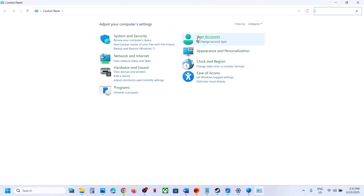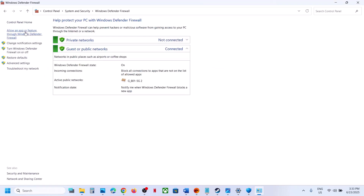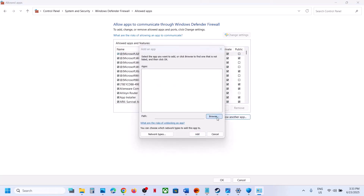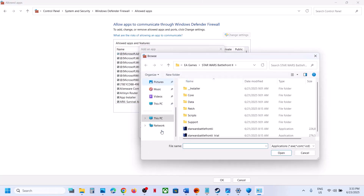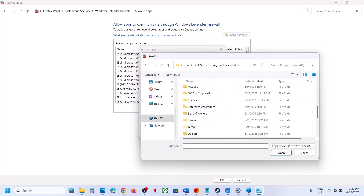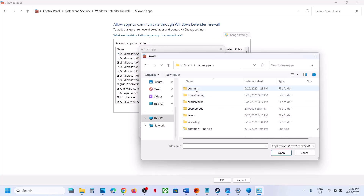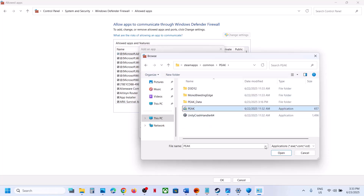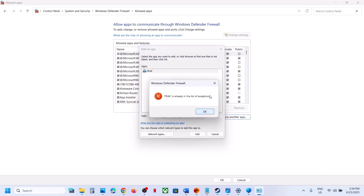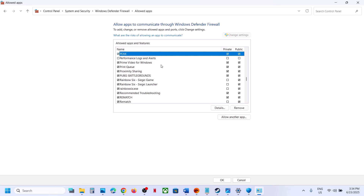Now type 'Control Panel' in the Windows search box, go to Control Panel, then System and Security, then Windows Defender Firewall. Click on Allow an App or Feature through Windows Defender Firewall, click Change Settings, click Allow Another App, click Browse, go to the game installation folder, open the game folder, and select the game .exe file. Click Open.